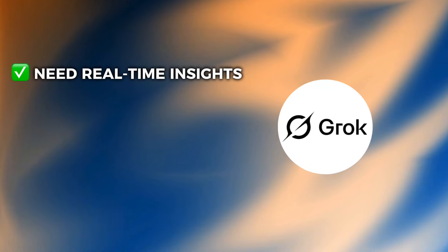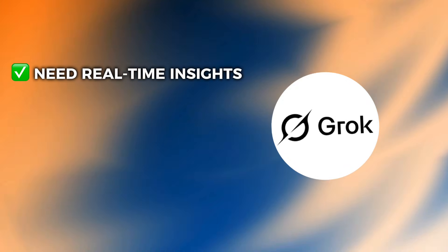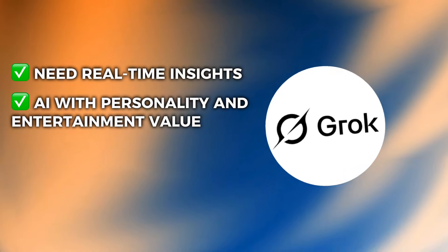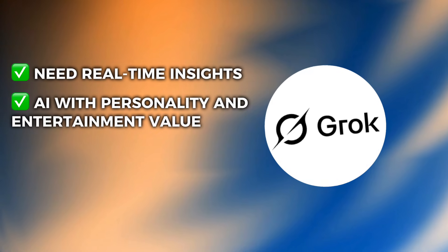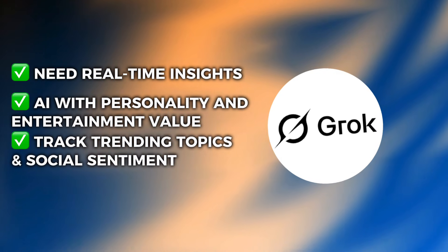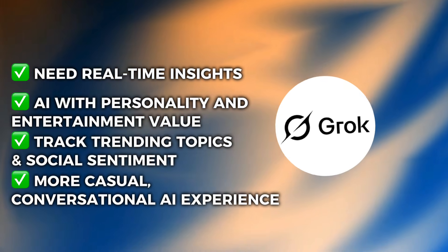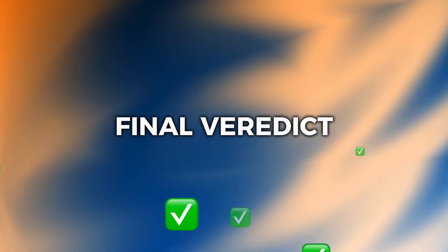Choose Grok if you're heavily into social media and need real-time insights, you want an AI with personality and entertainment value, you need to track trending topics and social sentiment, and you prefer a more casual, conversational AI experience.